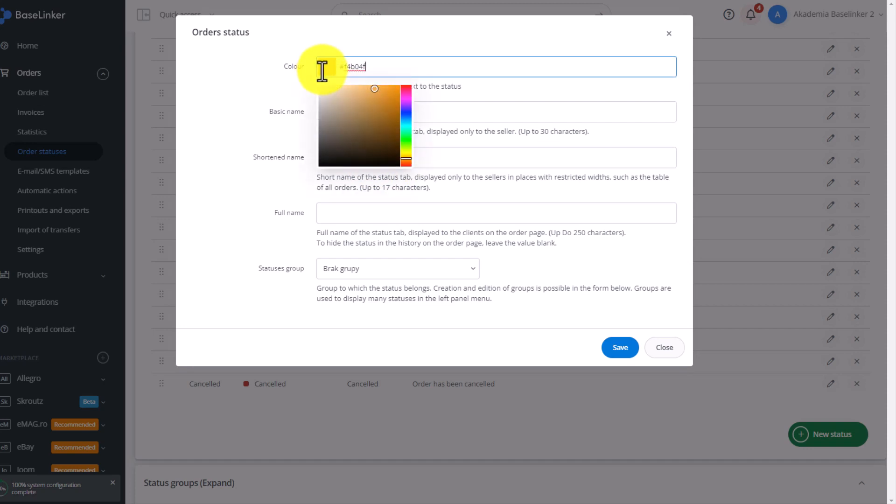First, we need to choose the color. As you can see, the palette is practically arbitrary. Remember to choose colors that will help you handle these orders—creating a palette from dark to light, for example, or in one status group, add one color.